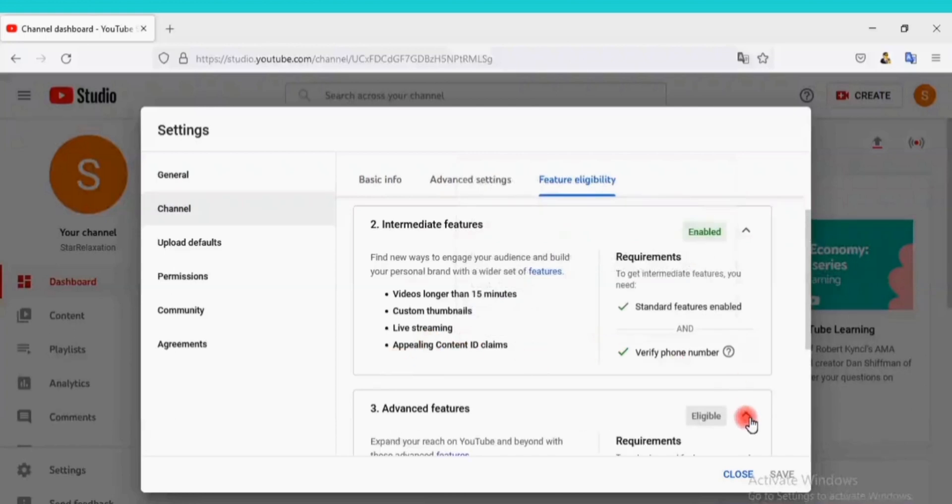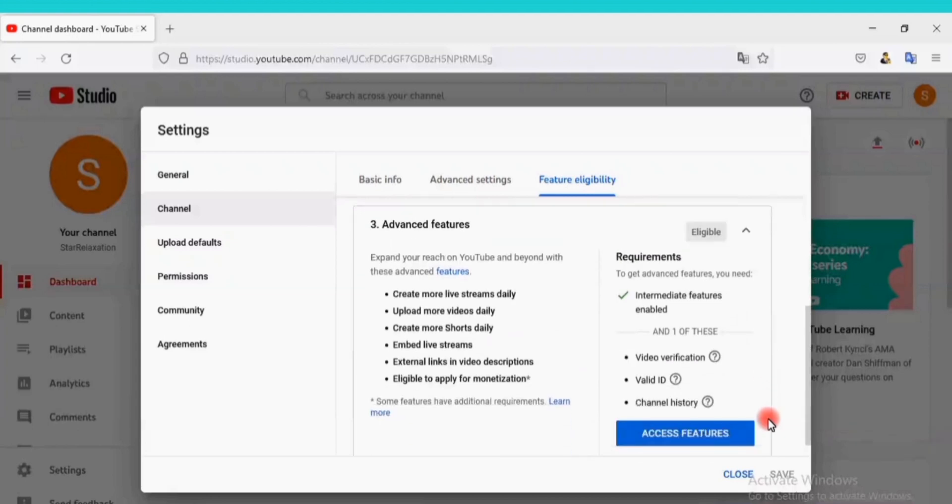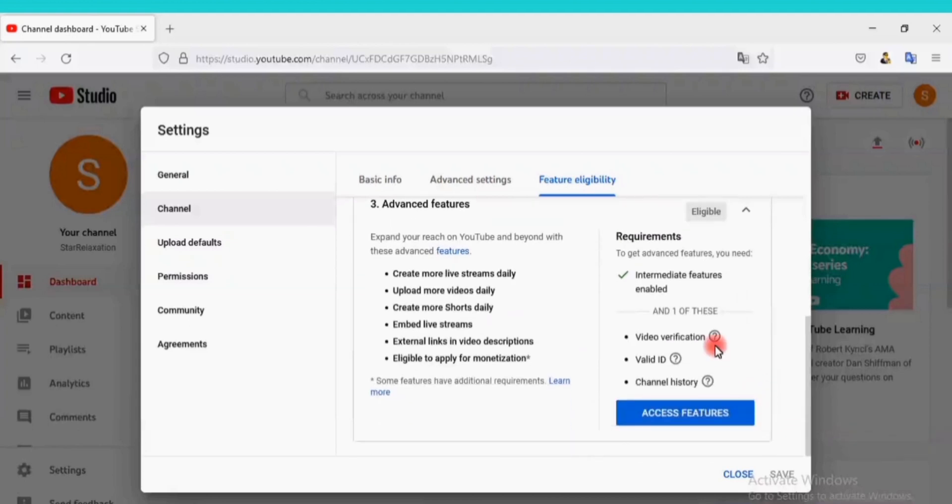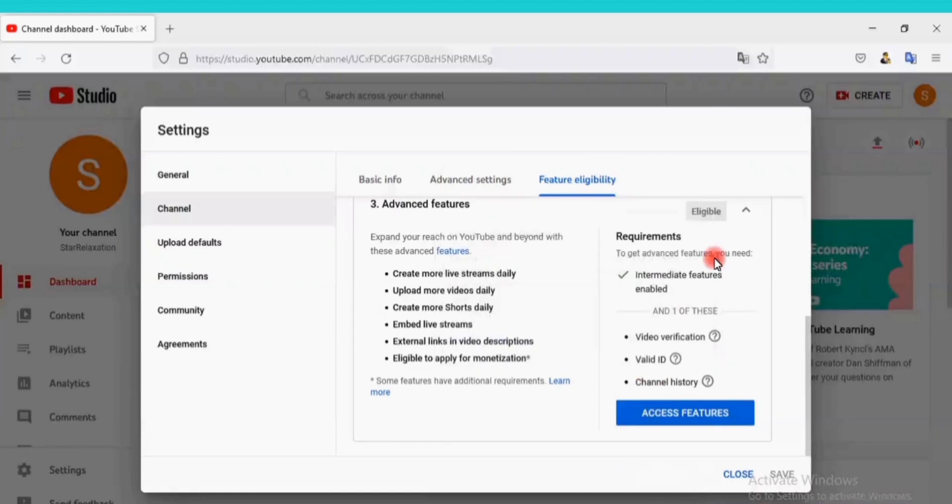You can also enable the advanced features by using a video verification or using a valid ID or even by using a channel history. The advanced features would grant you access to more YouTube features such as adding external links, creating more videos daily, and so on.